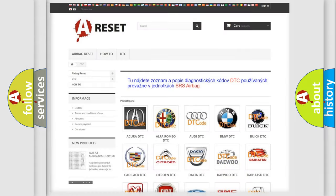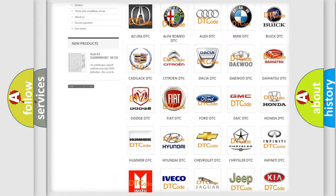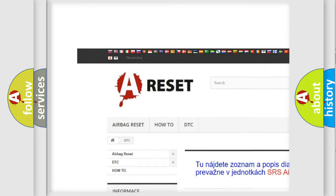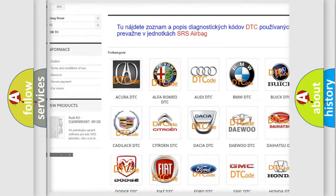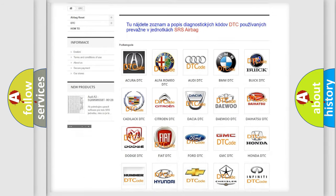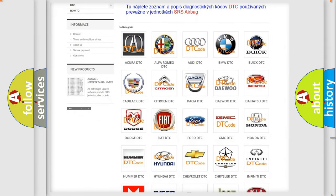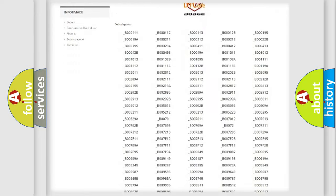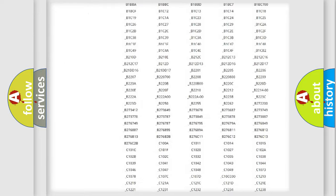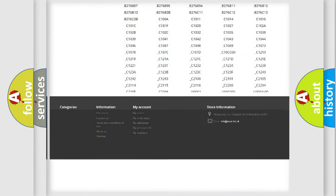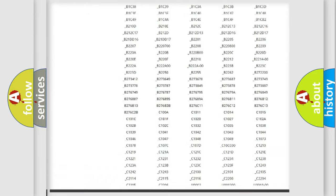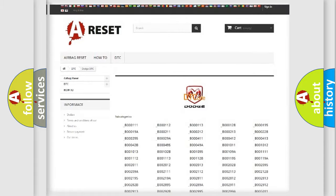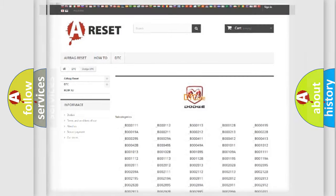Our website airbagreset.sk produces useful videos for you. You do not have to go through the OBD2 protocol anymore to know how to troubleshoot any car breakdown. You will find all the diagnostic codes that can be diagnosed in Dodge vehicles, and also many other useful things.